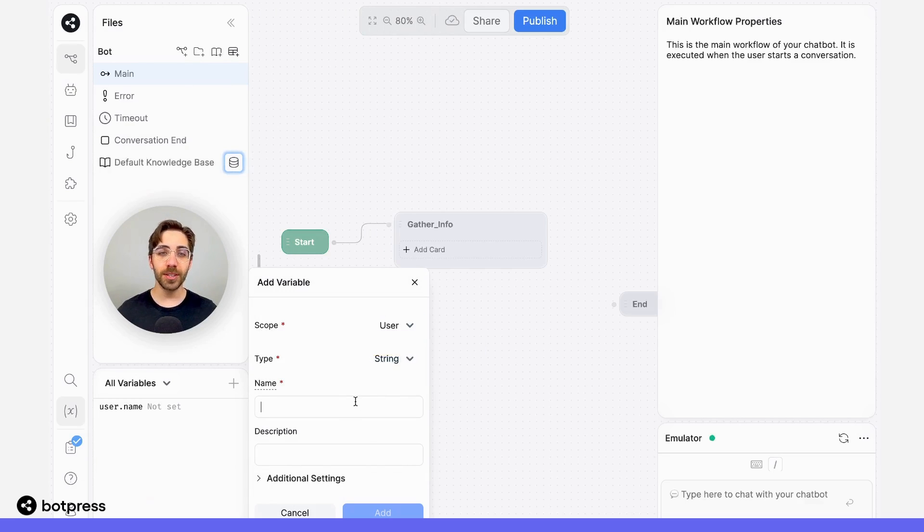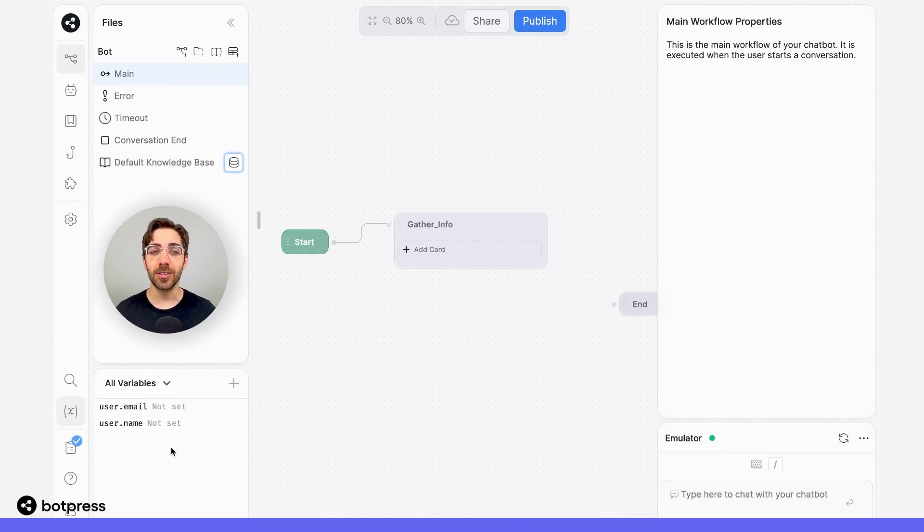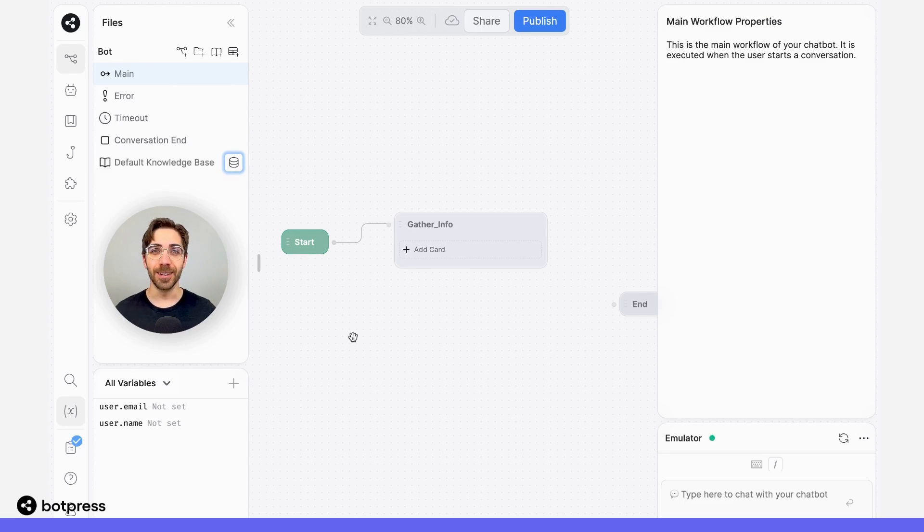It's important to note here that the Zendesk integration expects these to be lowercase. So when you're creating these variables, they are case sensitive, so do make sure to create them as lowercase.